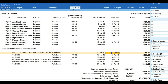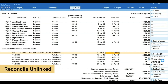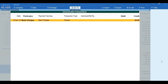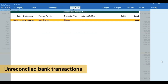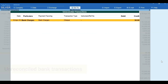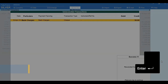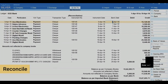To map transactions from the statement with transactions existing in books, place the cursor on the transaction and click on 'Reconcile Unlinked.' Now you can see that unreconciled bank transactions having the same value are available for mapping. Select the one that matches and press Enter to reconcile.